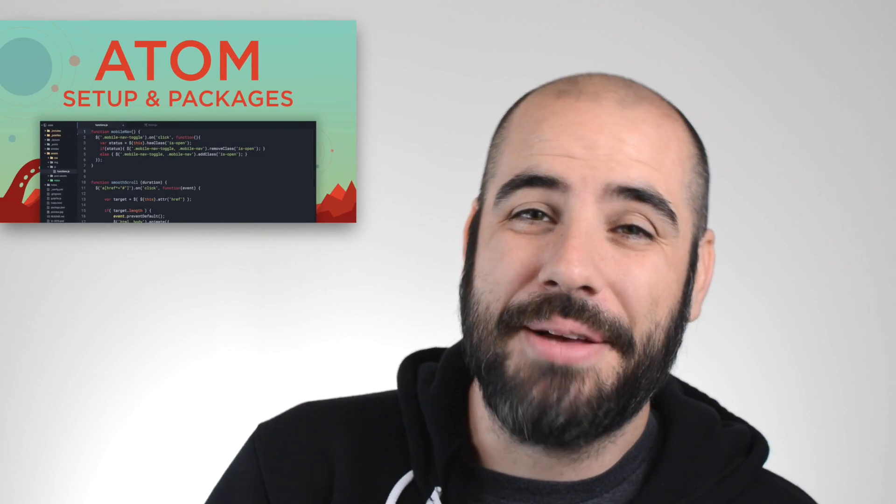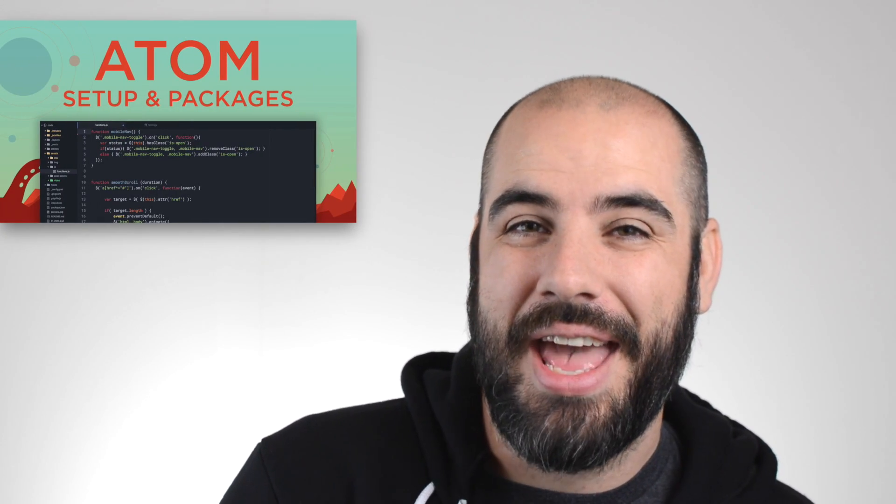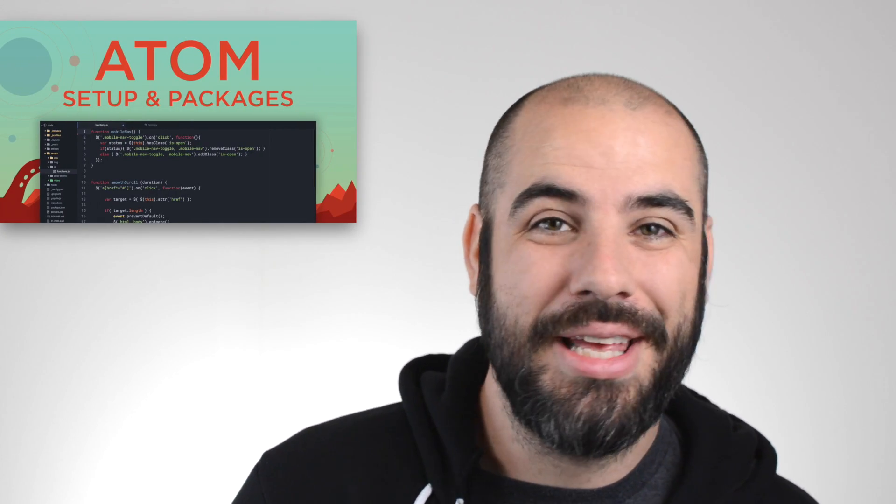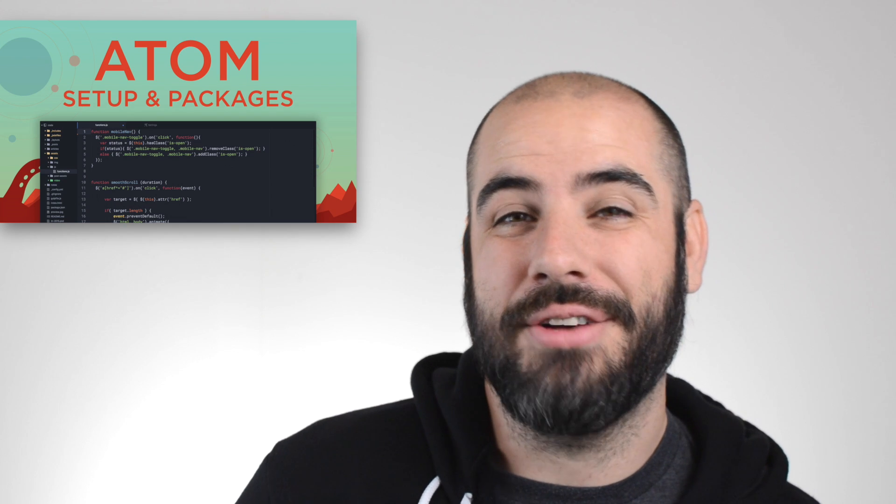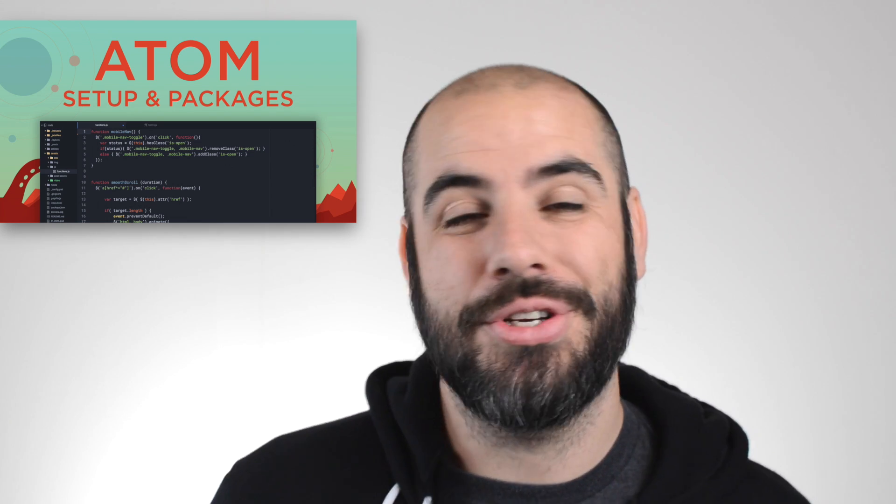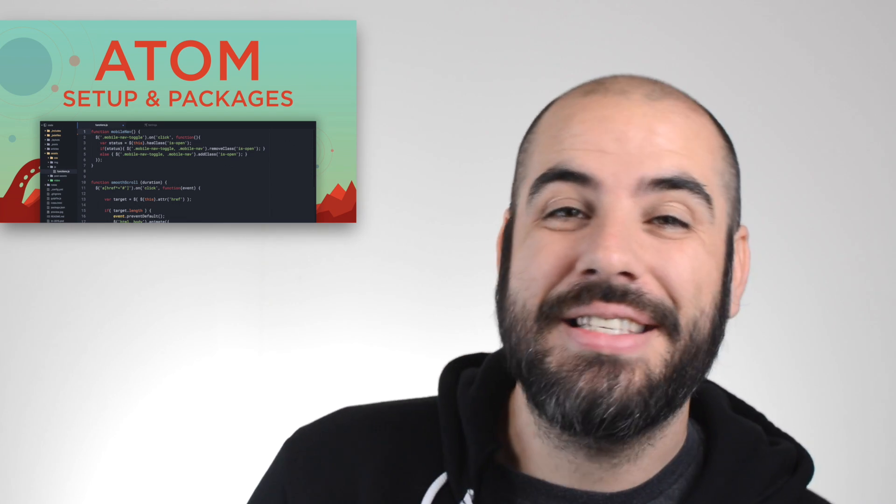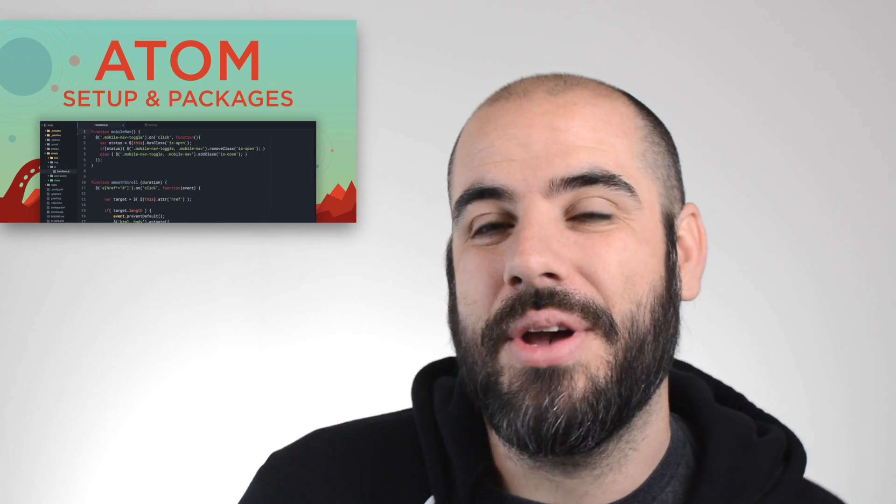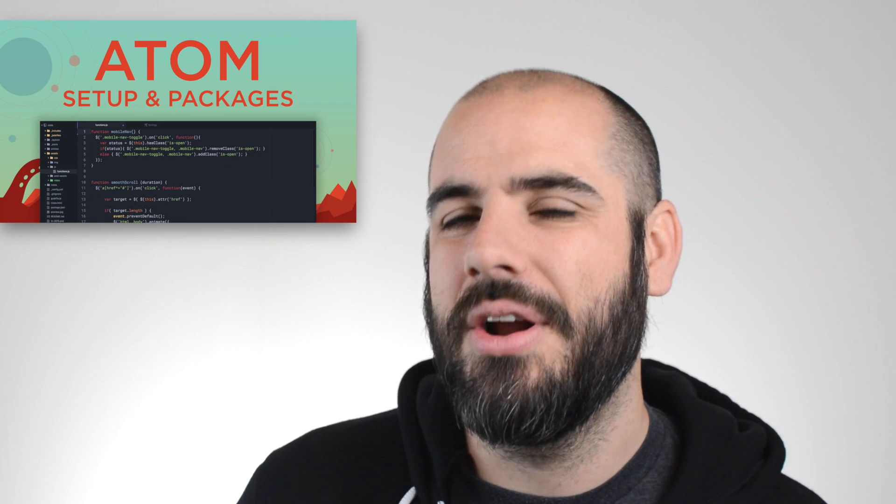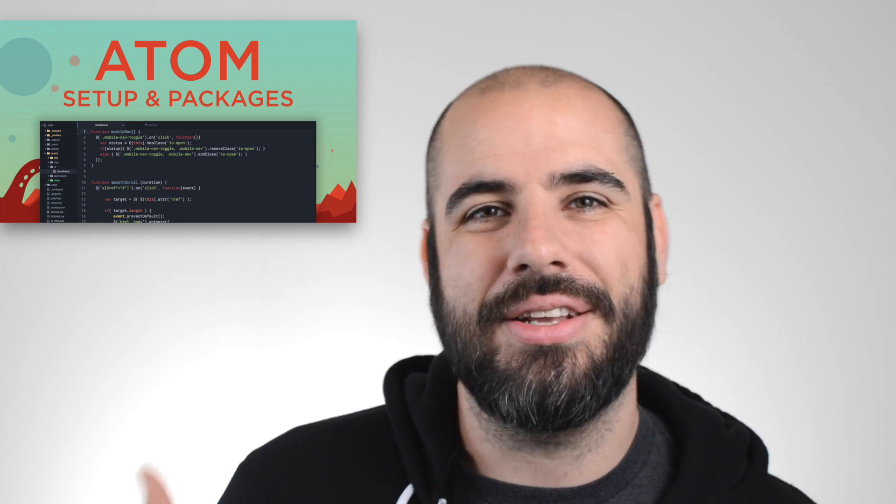About a month ago, I published a video called My Code Editor, Atom, Setup and Packages. And you guys really enjoyed that video so much that I figured we'd return to the topic today. If you haven't seen that video, it will go over where to download it and how to set it up to get you going.